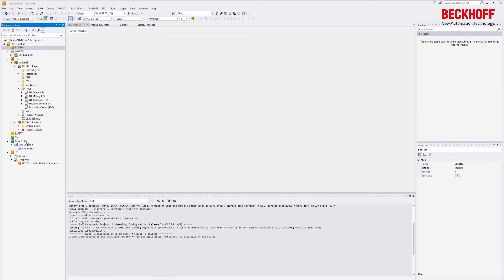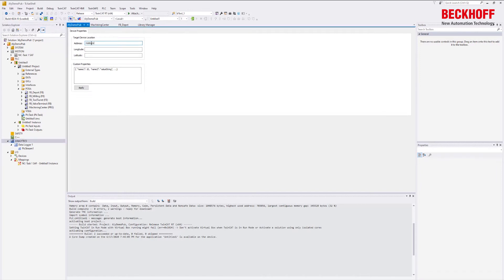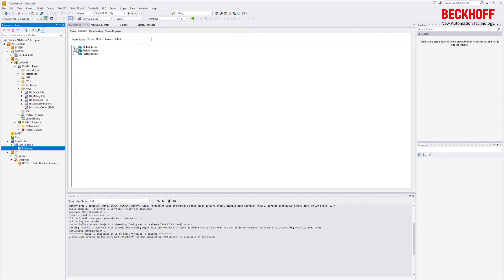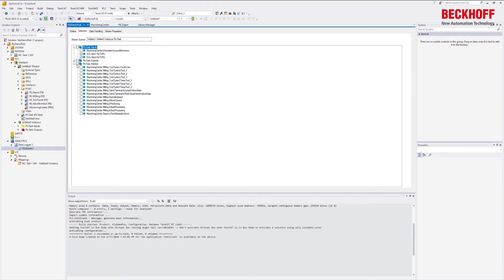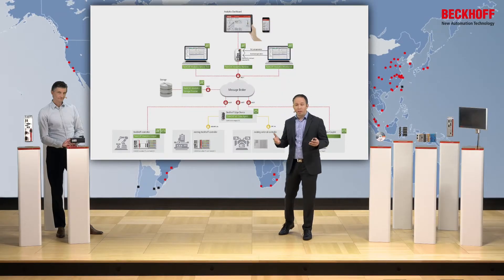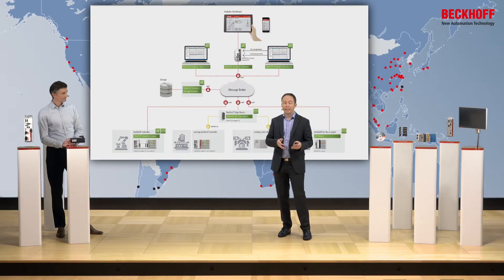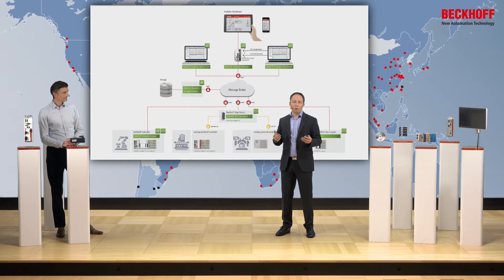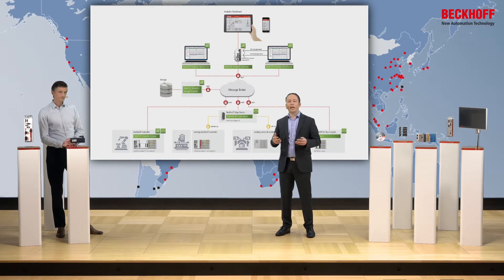It is very easy to configure. With a few clicks we can set up the location — the geodata of the machine — and then the communication parameters for IoT communication. You can also very easily choose the different variables from the process image of your machine. Then you have two possibilities: you can store the data locally at the machine, or communicate it via the IoT protocol called MQTT.